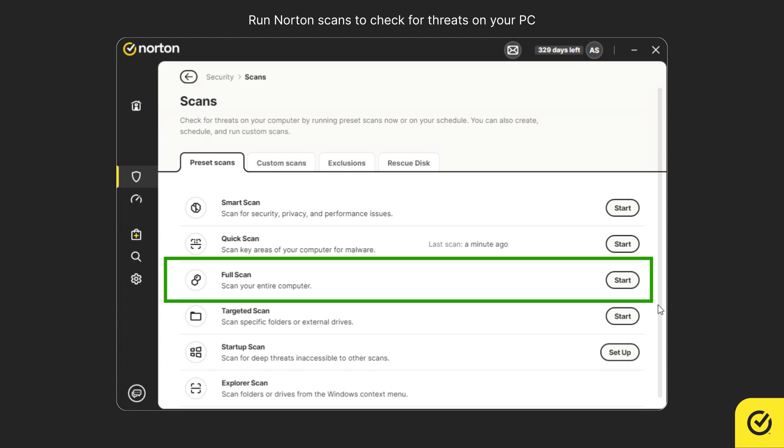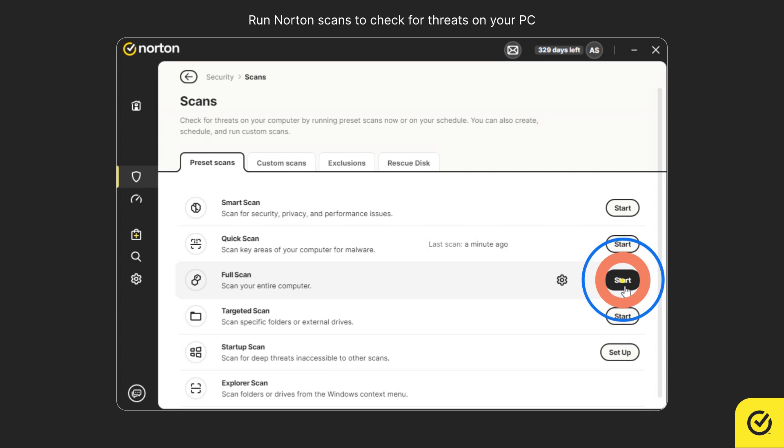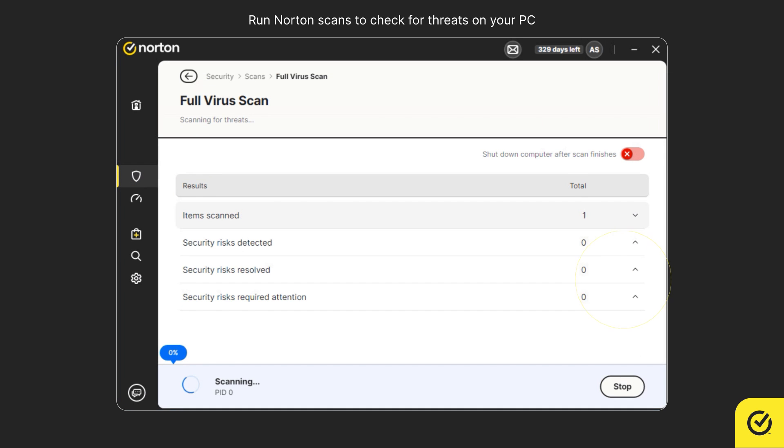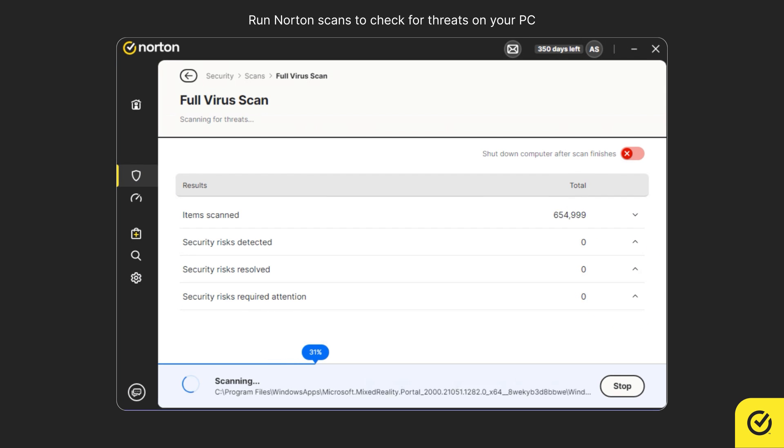Similarly, you can run a full scan by clicking Start next to it. Full scan may take several hours.